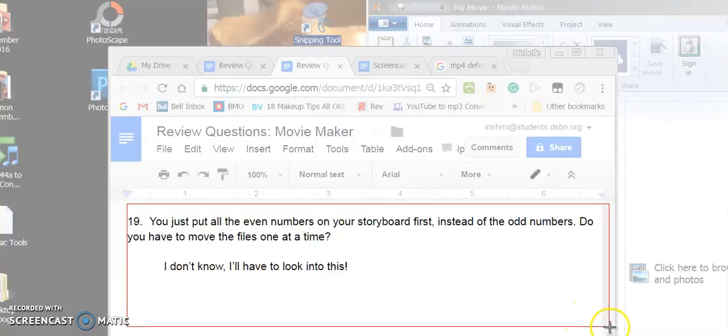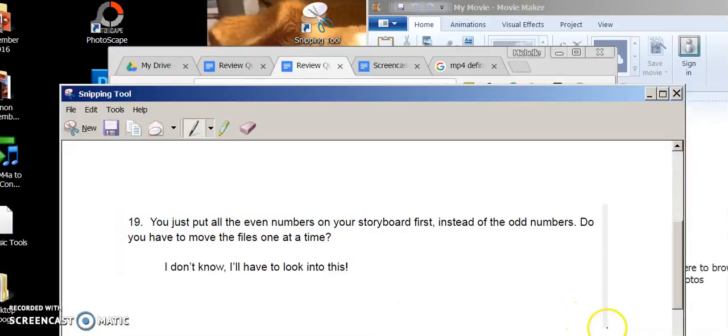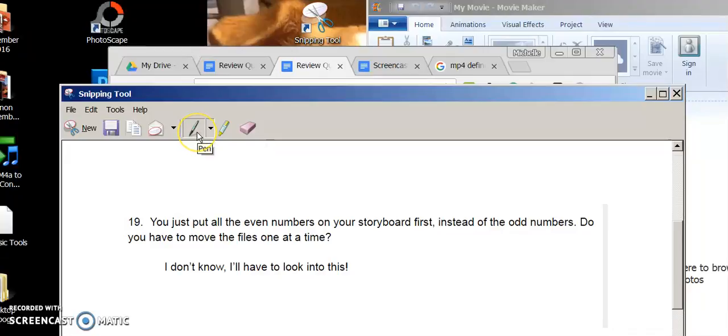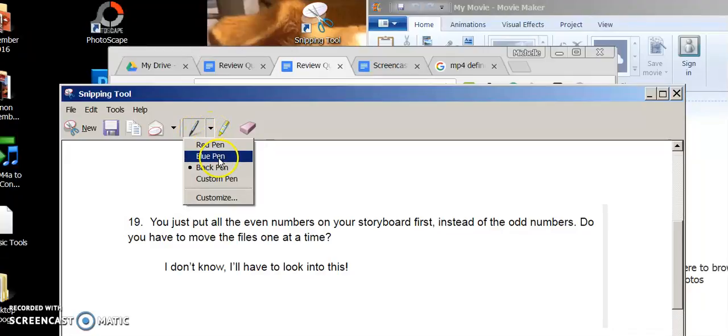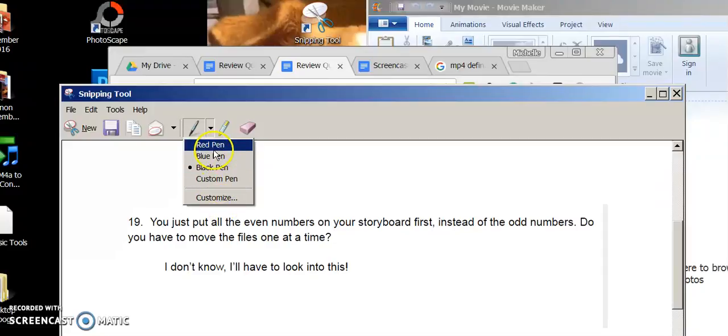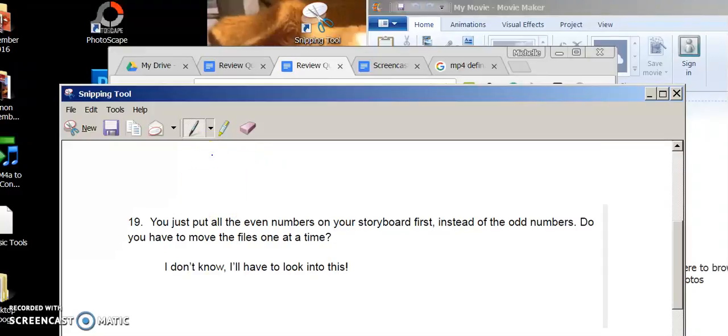All you have to do if you want to add comments to something is click on the pen tool - red pen, blue pen, black pen, custom pen, whatever you want. I think I'll use a blue pen.